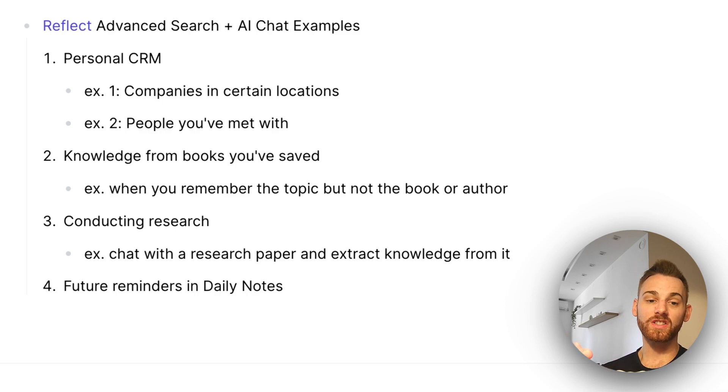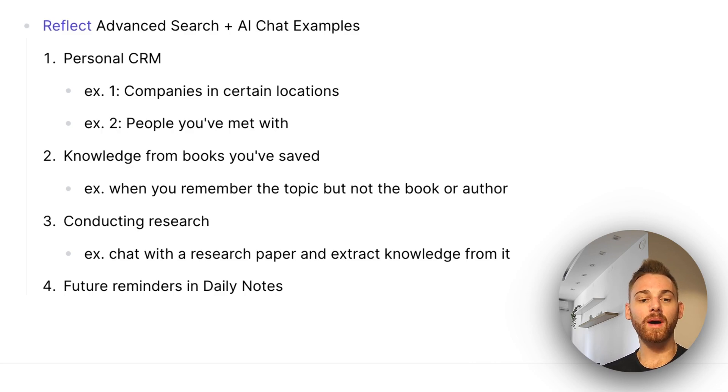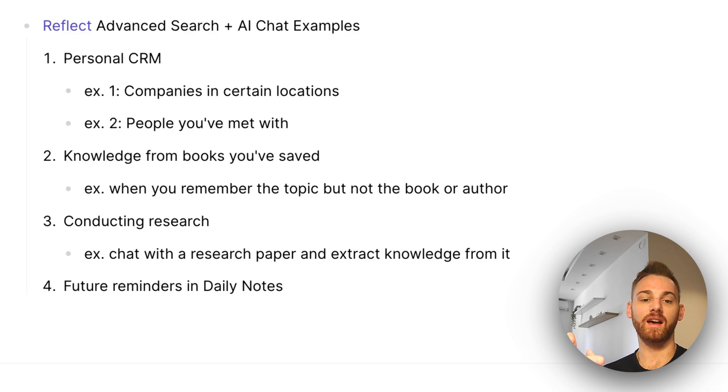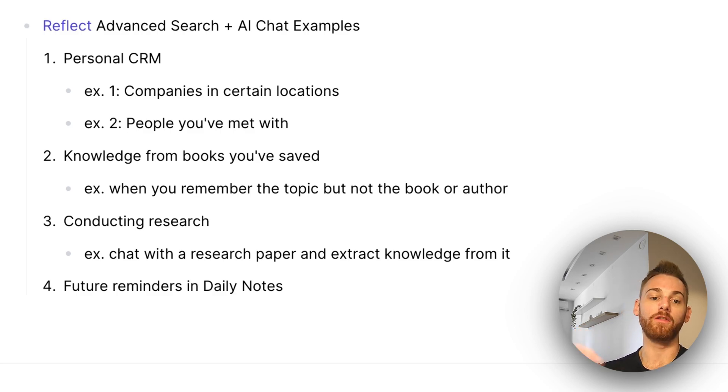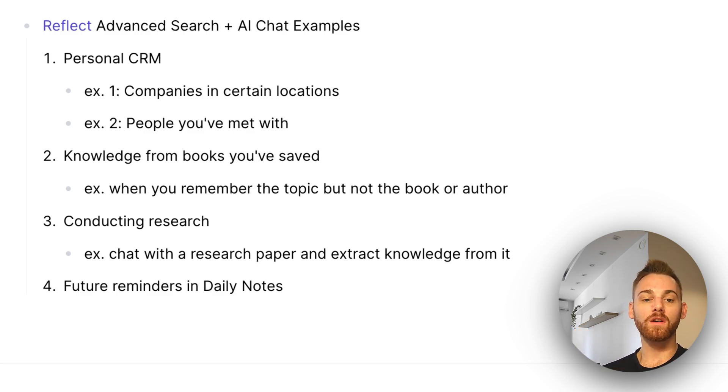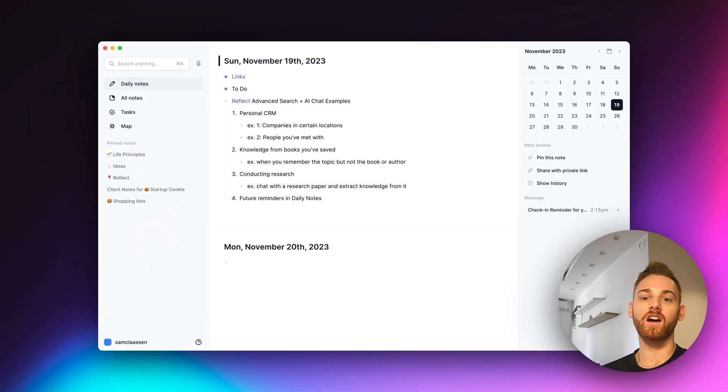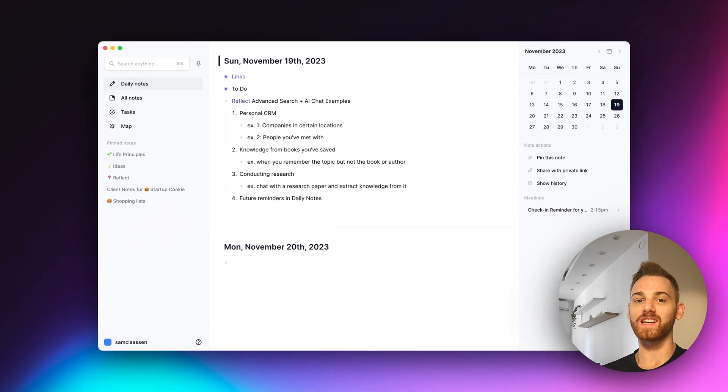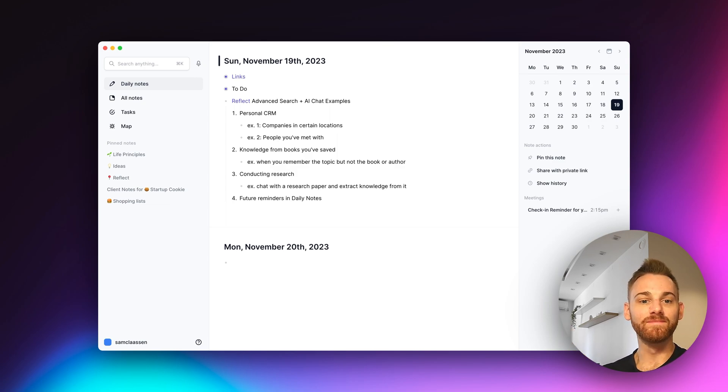Conducting research so chatting with the research paper and extracting knowledge from it. And then one of my simple favorites, which is getting future reminders that I have in future daily notes, which is how I remember to do things. So if you have other examples that you've come across, leave them in the comments, and I'll try them myself. And we will probably feature it in one of the next videos. But let's get started with these examples for today.